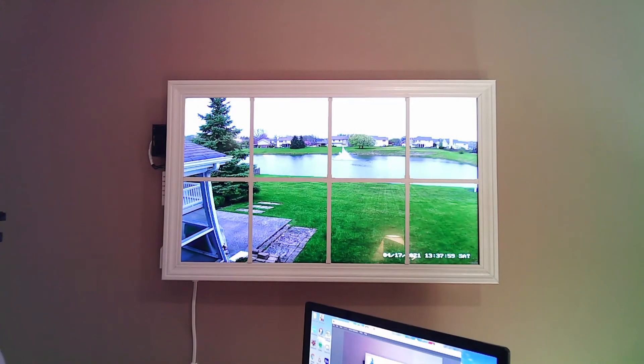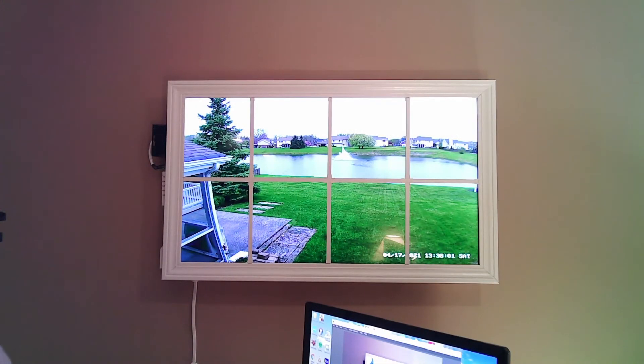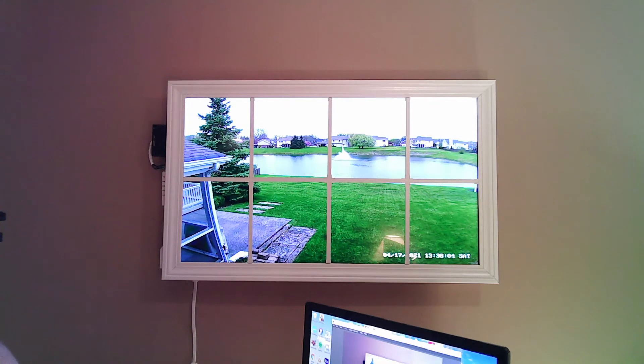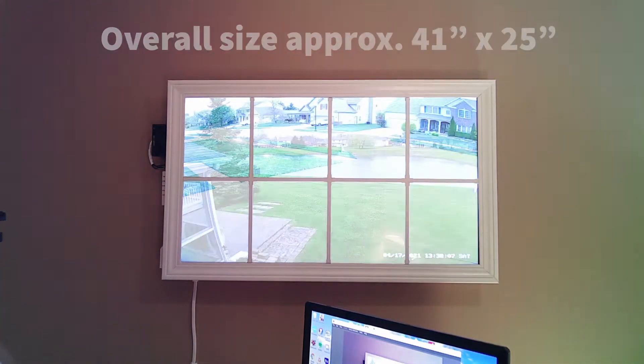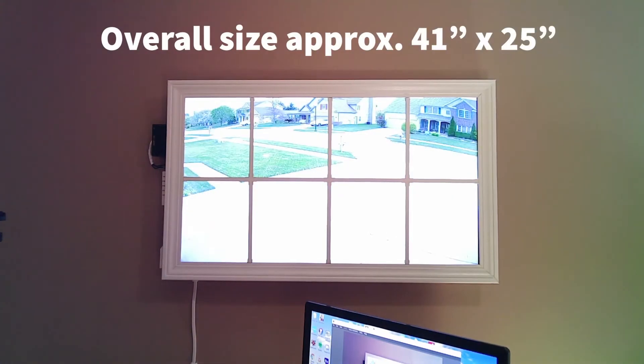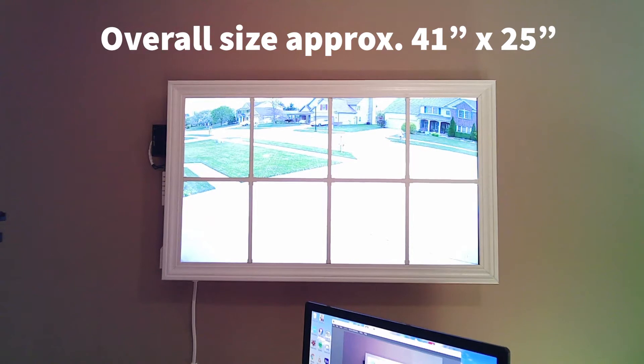Hi and welcome to Resin Chem Tech. Today I wanted to give a brief overview of a virtual window I created for my windowless basement. I decided to create this after the first couple of months of being stuck at home working in my basement and not having any kind of view to the outside world. The concept was really pretty simple.